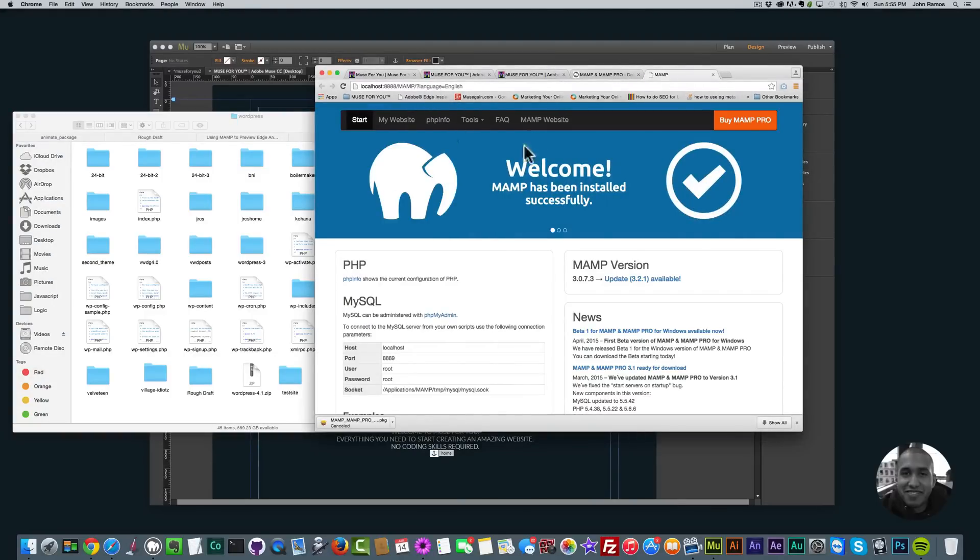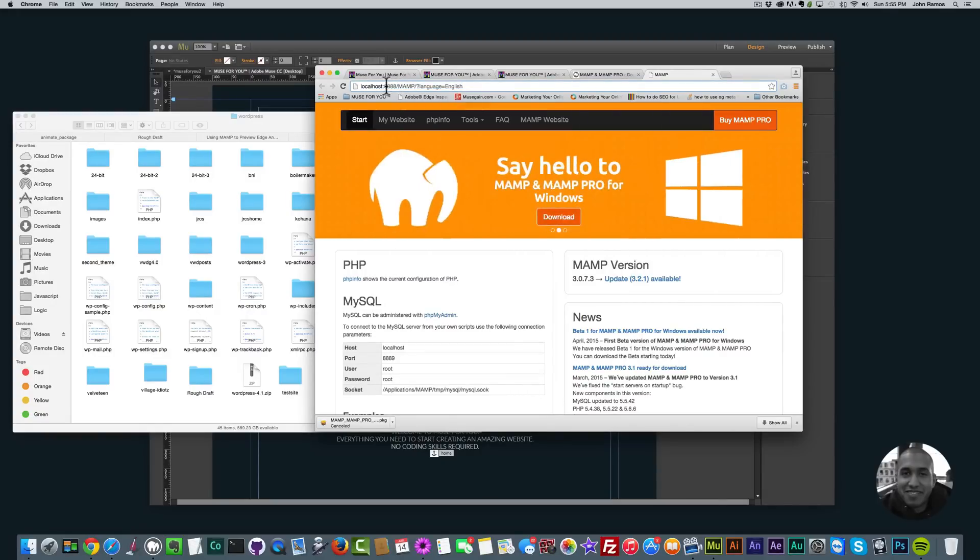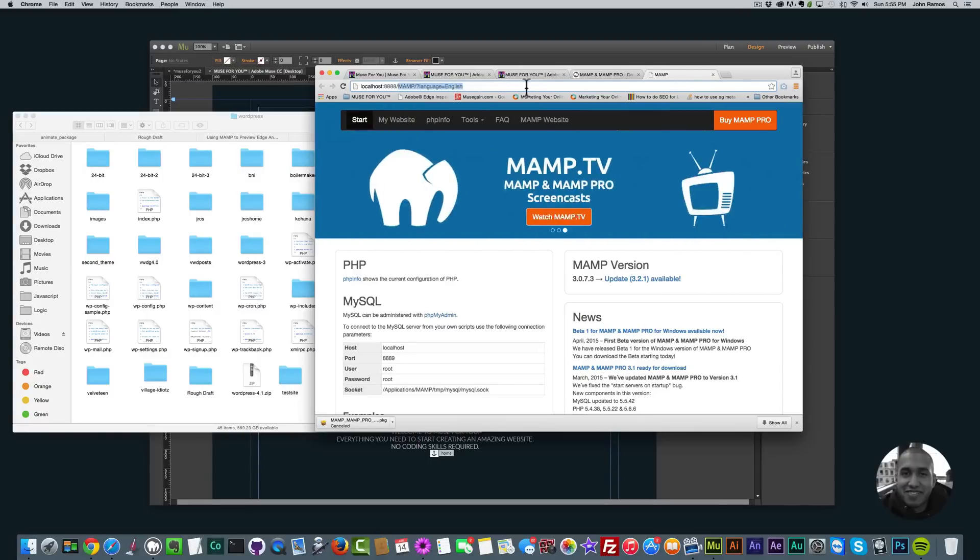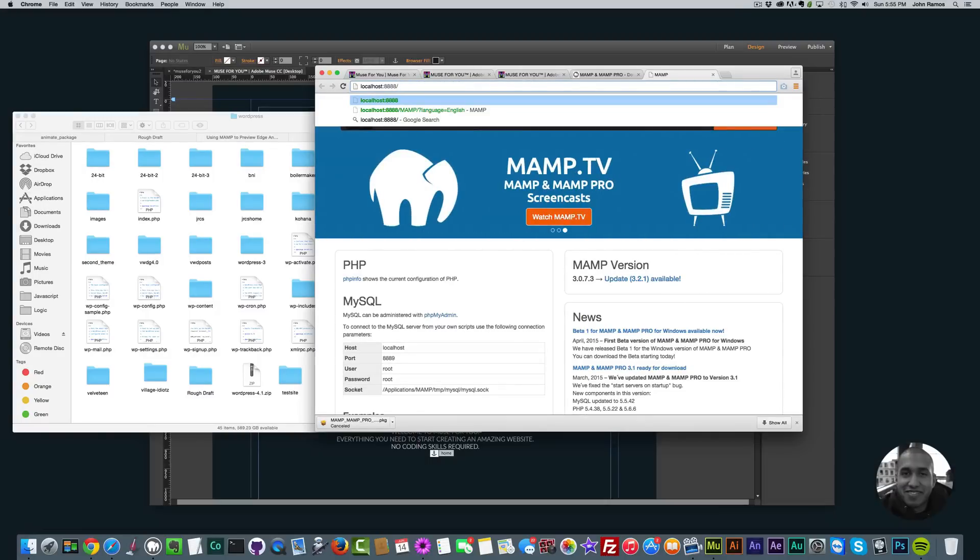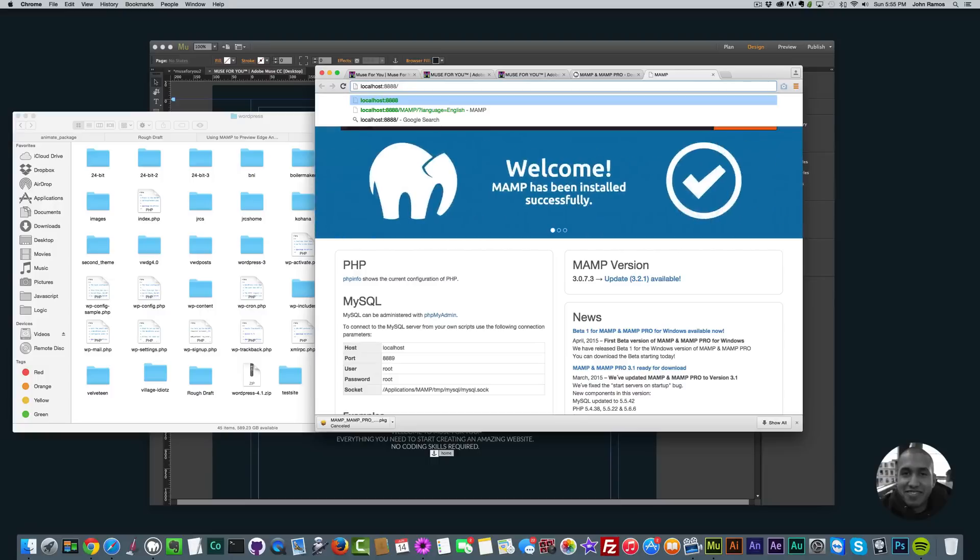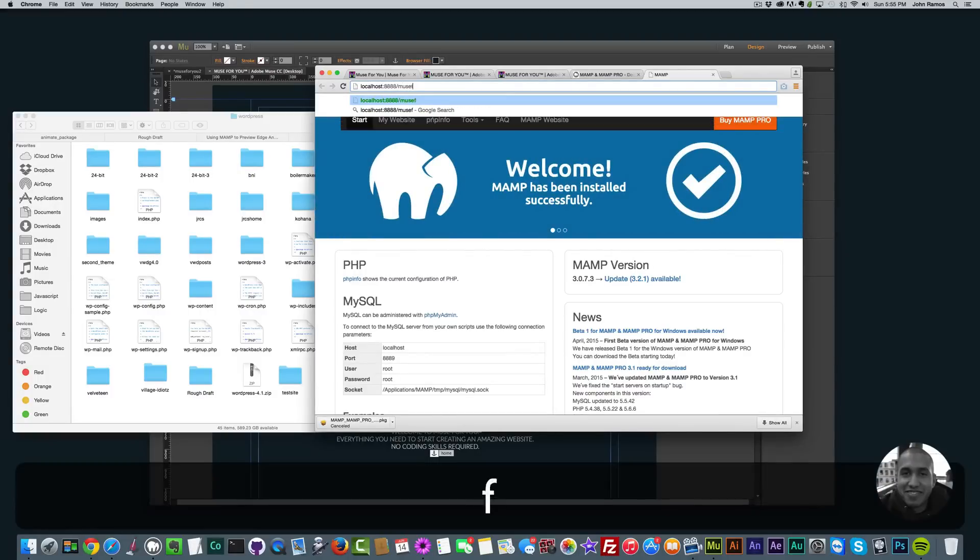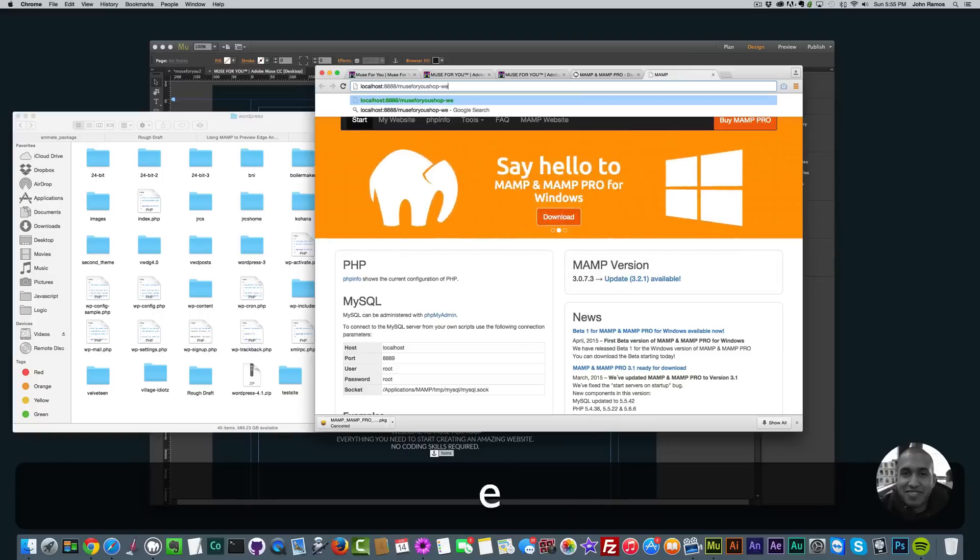To access that folder, in the MAMP welcome screen right here in the URL, delete everything after localhost colon 8888 and backslash. Delete everything after that backslash and then simply type in the folder name. I'll type in Muse4U shop dash website and then click Enter.